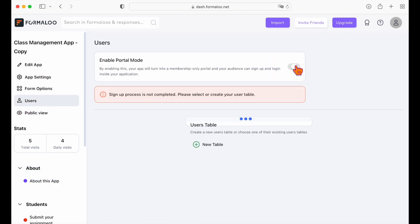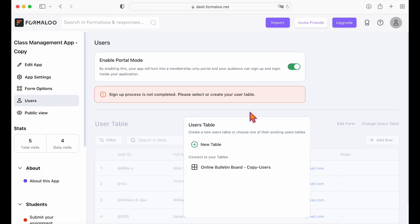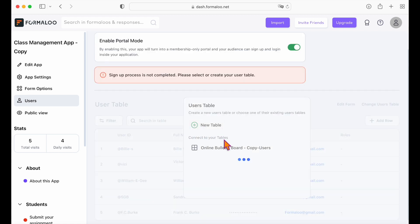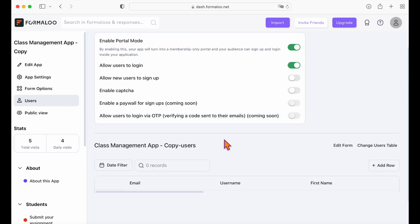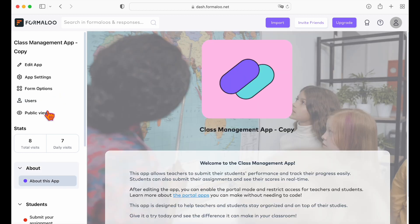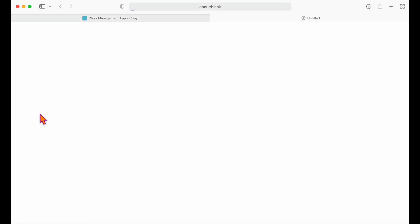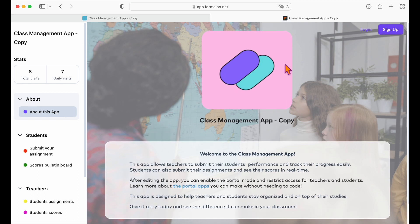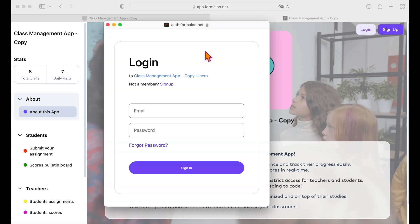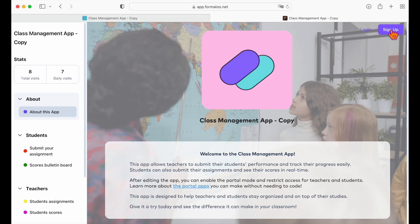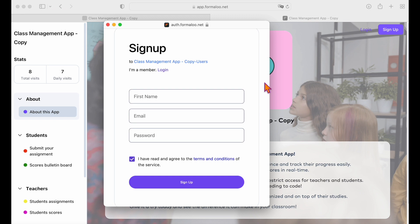You can either choose from an existing users table or create a new one. Let's create a new table. Click on the new table button to create a new users table for your portal. Also enable the allow new users to sign up option so your users can sign up on your app. When you open the public view of the app, you'll see the login and sign up buttons on the app so the users can sign up for the school app.